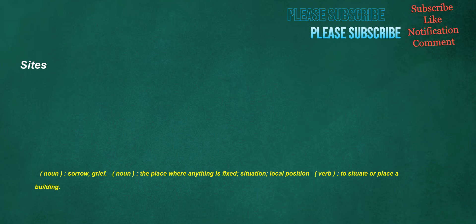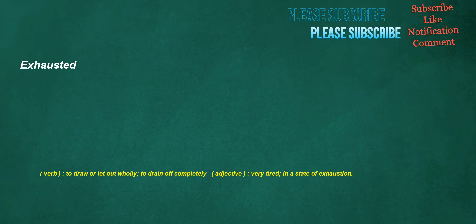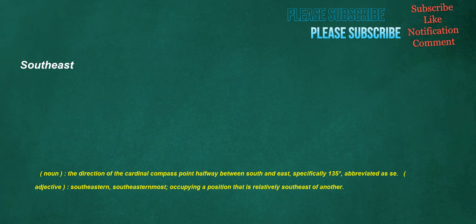Sights. Noun: Sorrow, grief. Noun: The place where anything is fixed, situation, local position. Verb: To situate or place a building. Exhausted. Verb: To draw or let out wholly, to drain off completely. Adjective: Very tired, in a state of exhaustion. Southeast. Noun: The direction of the cardinal compass point halfway between south and east, specifically 135 degrees, abbreviated as S.E. Adjective: Southeastern, southeasternmost, occupying a position that is relatively southeast of another. Properly. Adverb: In a proper manner, appropriately, suitably, correctly, justifiably.